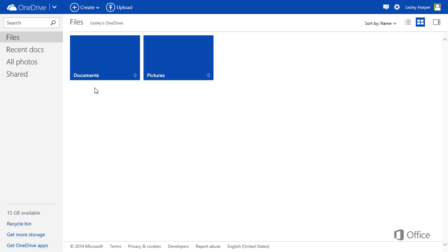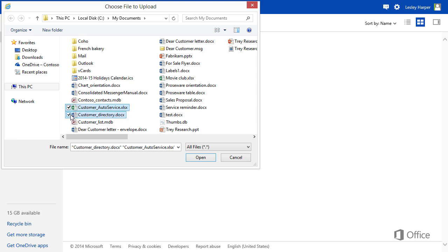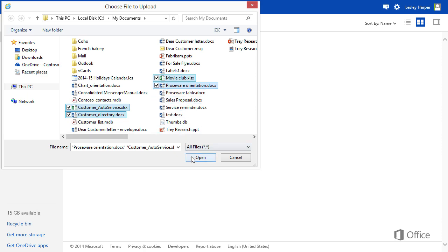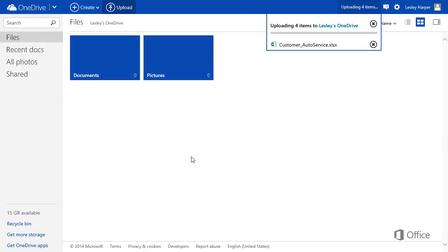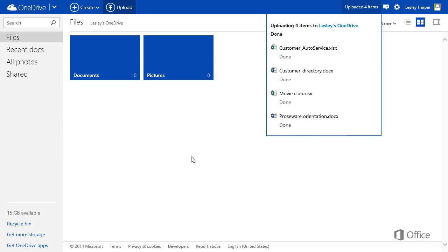To add a file, click Upload. Search for a file and select it. Press Ctrl or Shift to select multiple files. Then click Open, and the files are copied or uploaded over the Internet to OneDrive.